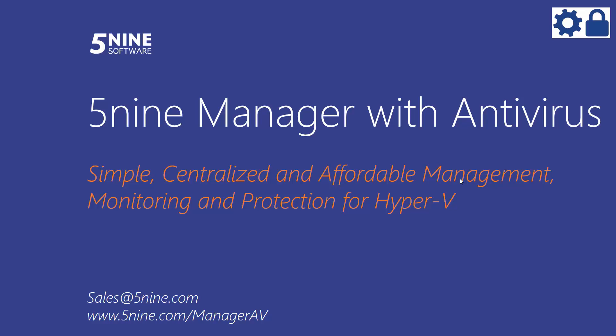5.9 Manager with Antivirus offers easy, centralized, and affordable management, monitoring, and protection for Hyper-V.